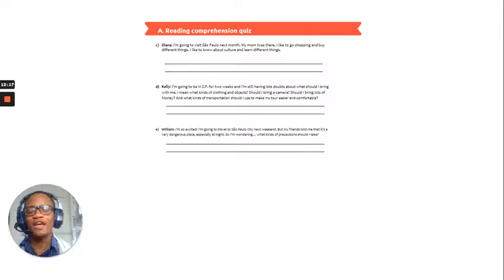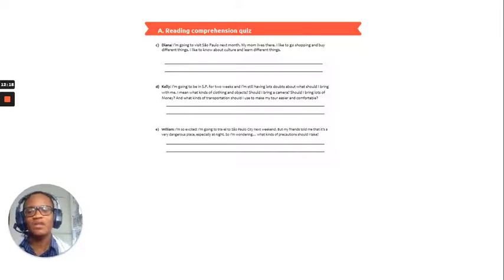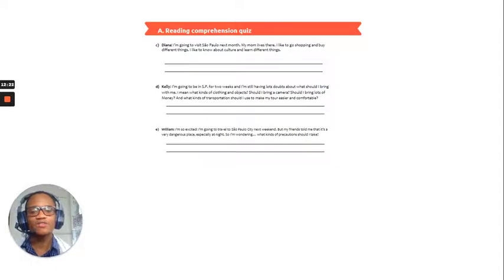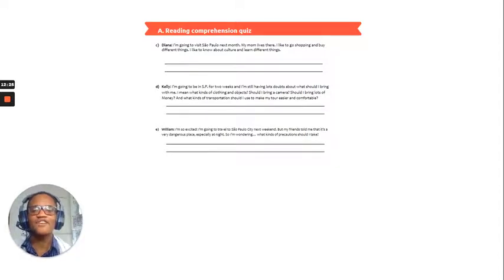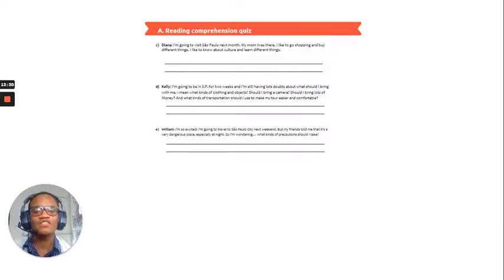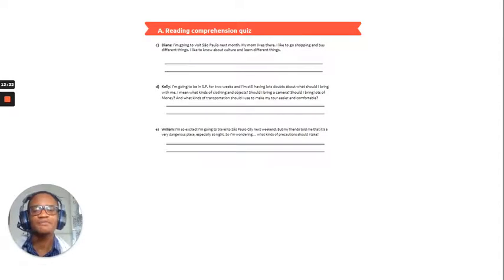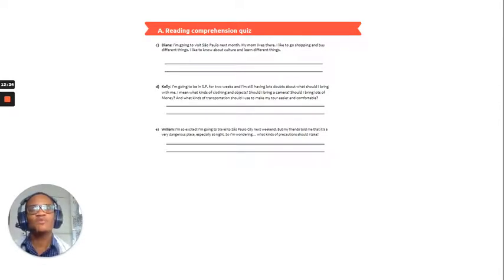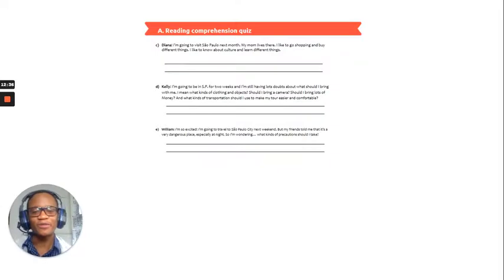We have E now, the last one. William. I'm so excited I'm going to travel to South Puella City next weekend, but my friend told me that it's a very dangerous place at night. So, I'm wondering, what kinds of precautions should I take?